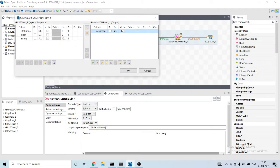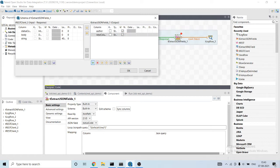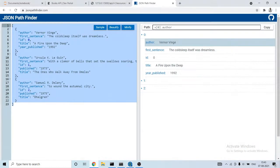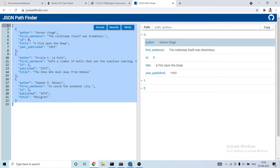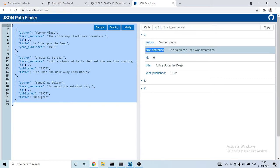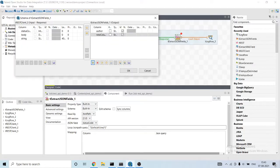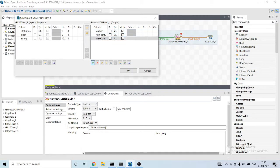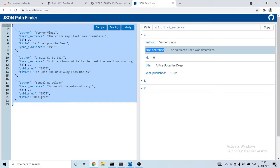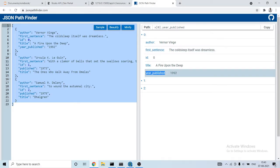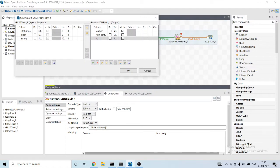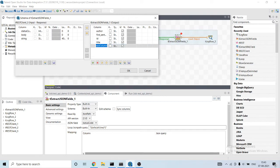First column will be author. Second column will be first sentence. Third column will be id, then title and year published.